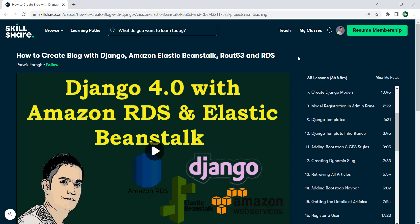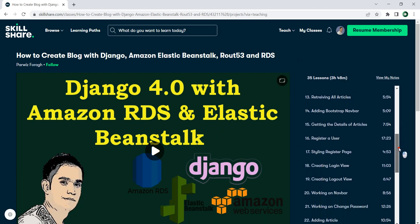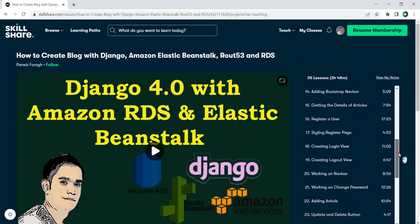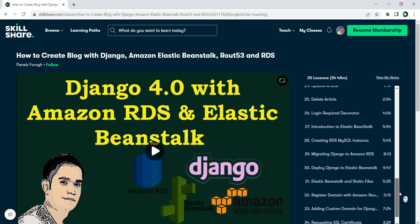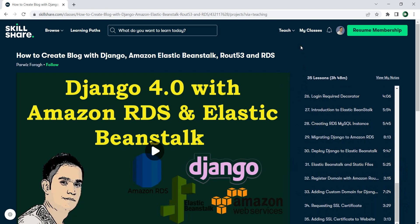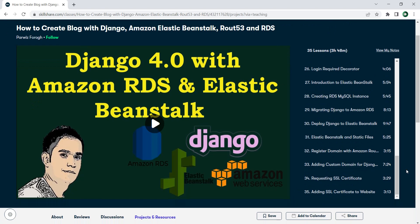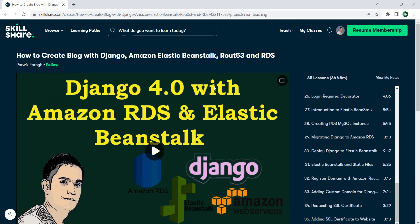After that, we are going to deploy our Django 4 project to Elastic Beanstalk. Then we are going to register a domain name — we'll buy a domain using Amazon Route 53 — and add a custom domain name to our project. At the end, we request an SSL certificate from Amazon and add it to our Django 4 website.